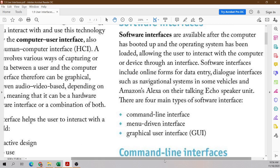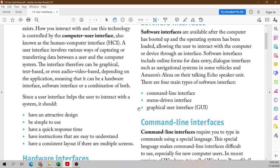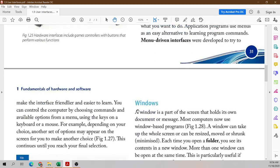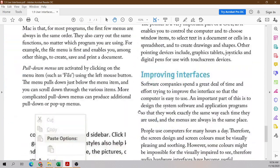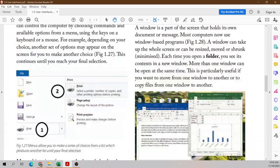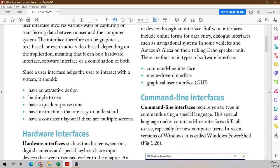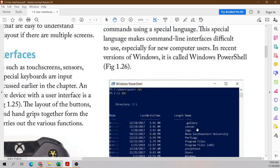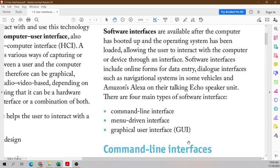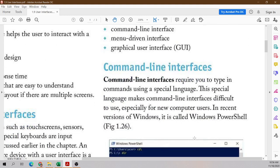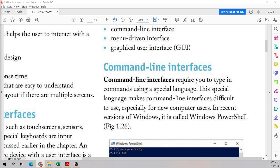The paragraph says there are four main types of software interface, but only three are mentioned: command-line, menu-driven, and graphical — possibly a typo. Command-line interface is the first type of software interface. A command-line interface requires you to type in commands using a special language. This special language makes command-line interface difficult to use, especially for new computer users. In recent versions of Windows, it's called Windows PowerShell.